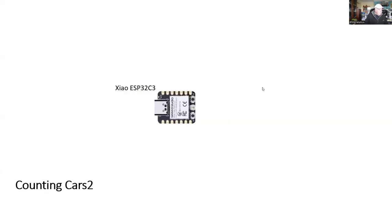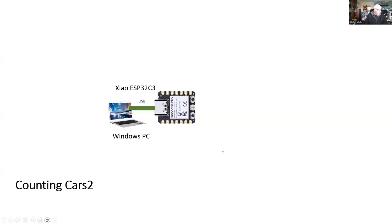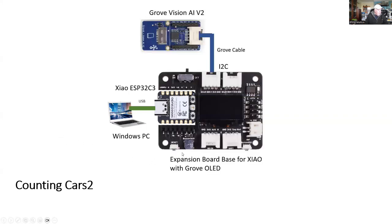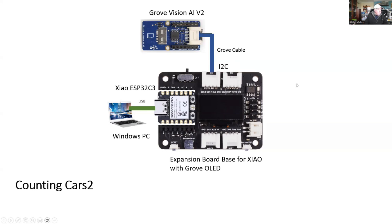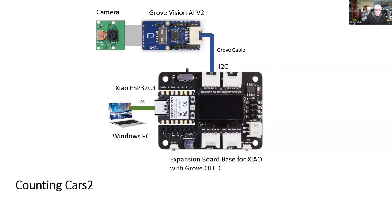Okay, so we start off with our Shole ESP32C3 computer. We're going to put that on a base and connect it to a PC. Our PC is used for uploading the program to the Shole and also being able to monitor the progress and get the traffic count. We add the expansion board for the Shole. It has an Oli display on it. Connected to the I2C port, we have the Grove Vision AI version 2, and then the camera. This is our hardware for the project.